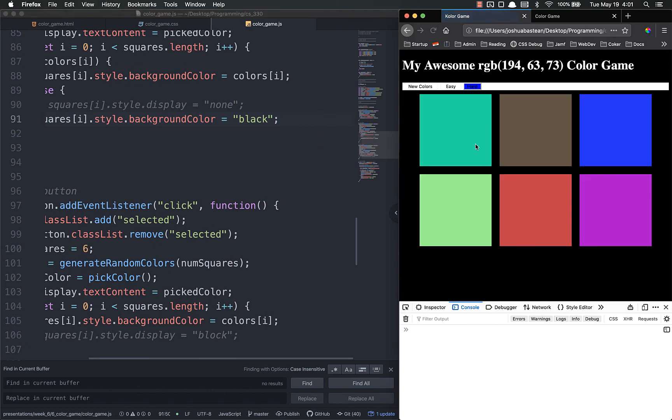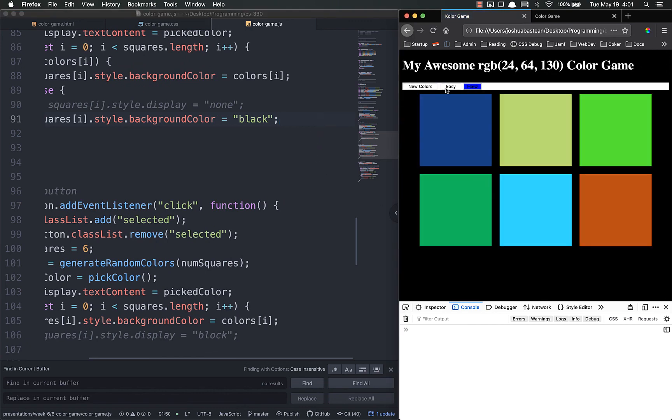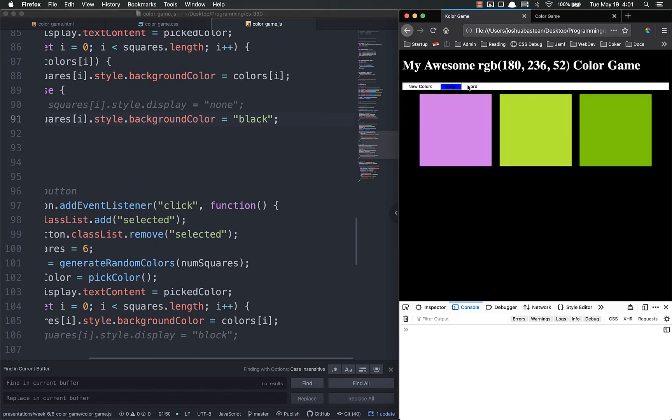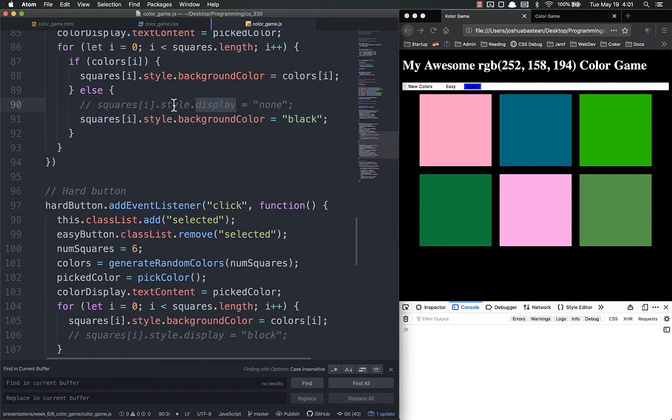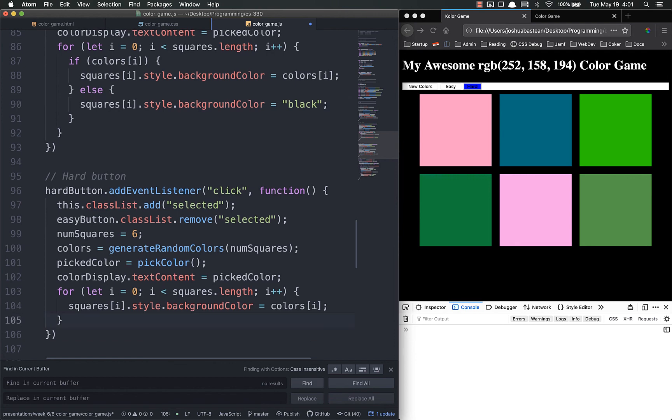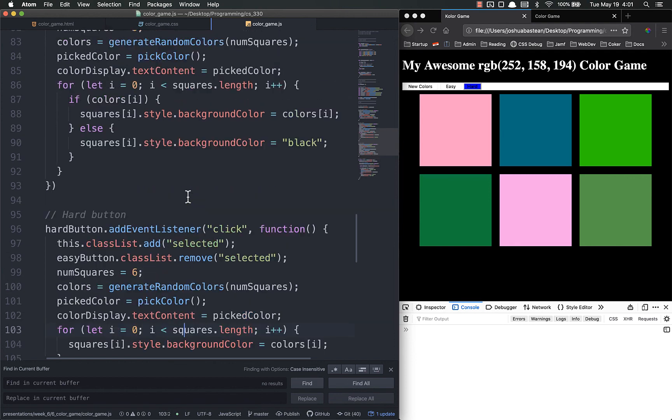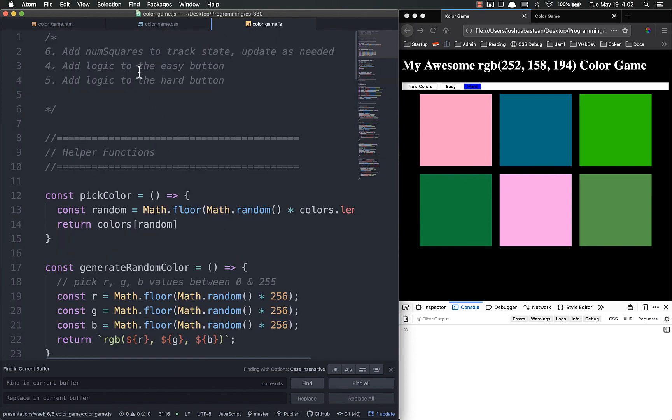So I mean that makes it a little bit easier on us. I just wanted to show you the display none as that's an option. So we'll just stick with that to make our life easier. And that is the logic for the easy and the hard buttons. And we've also added num squares to track state already.